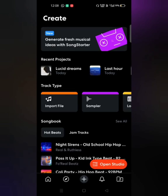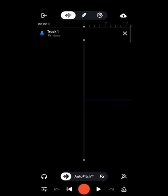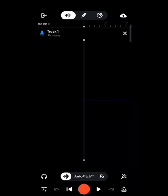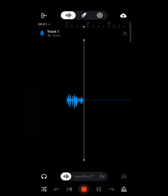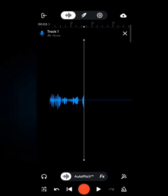Now let's learn how to save a project. I'll use the first method to create a project again — I choose Voice and Audio and a project is created. I need to record something in it to save it, because if the project is empty BandLab won't let me save it. So I'm going to record something by clicking the orange button at the bottom.